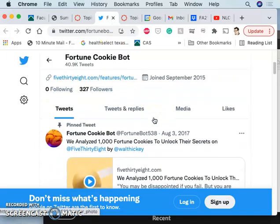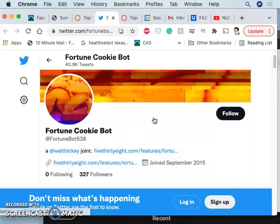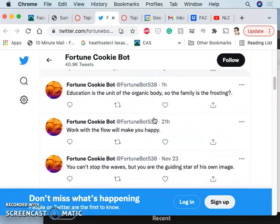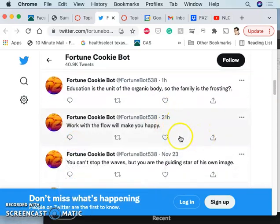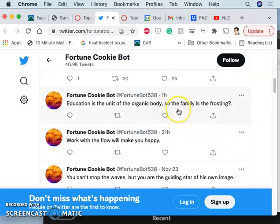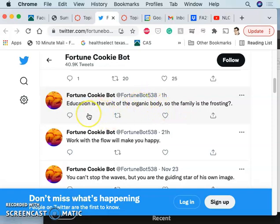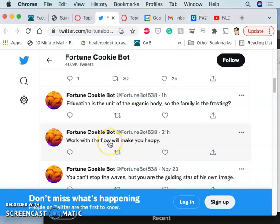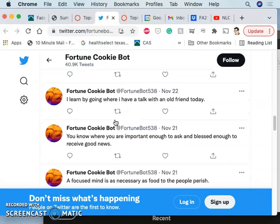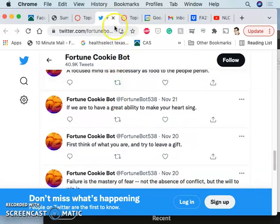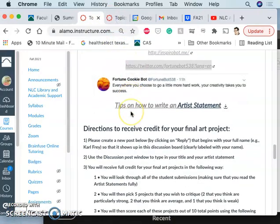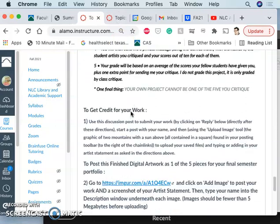And then this is another one. This is a fortune cookie Twitter account that analyzed a thousand fortune cookies and generates every day, sometimes more than once a day. It was doing it, I think, every 10 minutes when it first came out. It just puts out a new fortune cookie. So this is the most, this is an hour ago. Education is the unit of the organic body. So the family is the frosting question. Work with the flow will make you happy. So that starts to talk to me about censorship. Like going with the flow, but what will make you happy? But then you question that. And then it makes me think of the phrase by Utah Phillips, this folk collector of stories. And he said, following the path of least resistance is what makes the river crooked. And so you can just pay attention to your associations. So these tools can help. So randomness is a good place to start on generating your ideas.